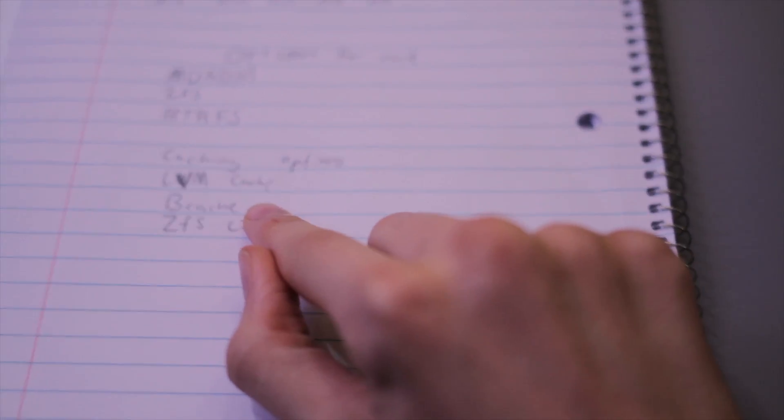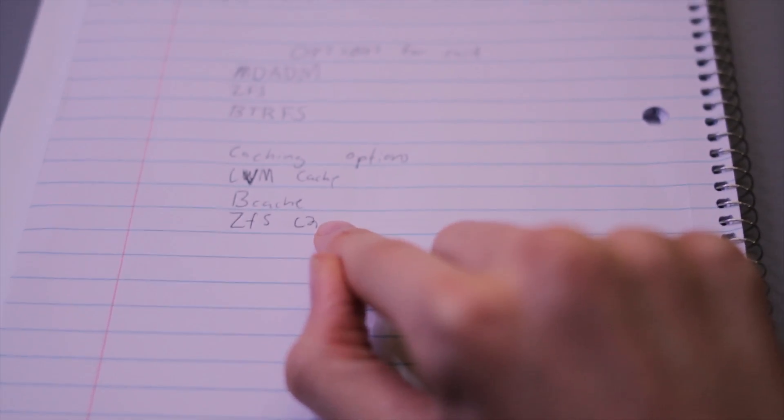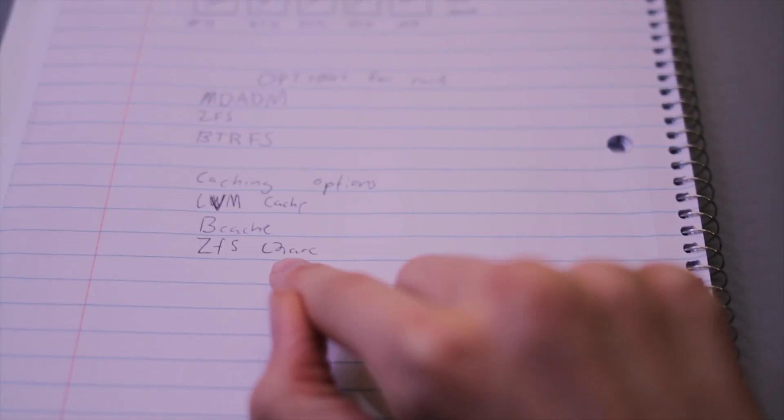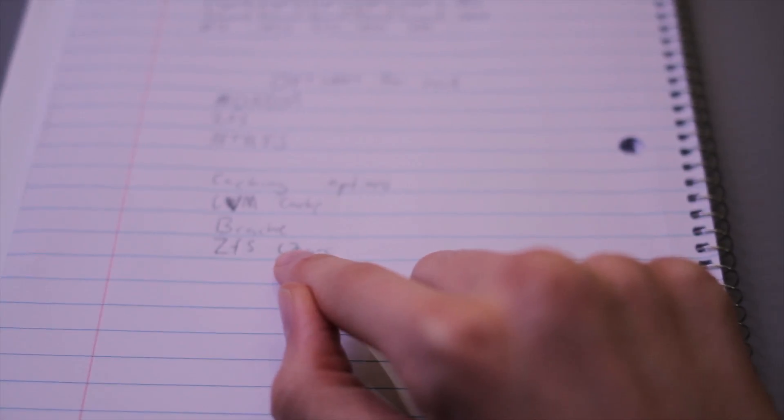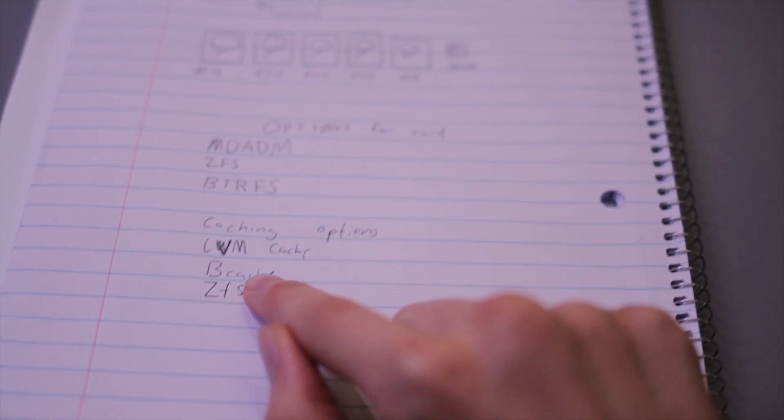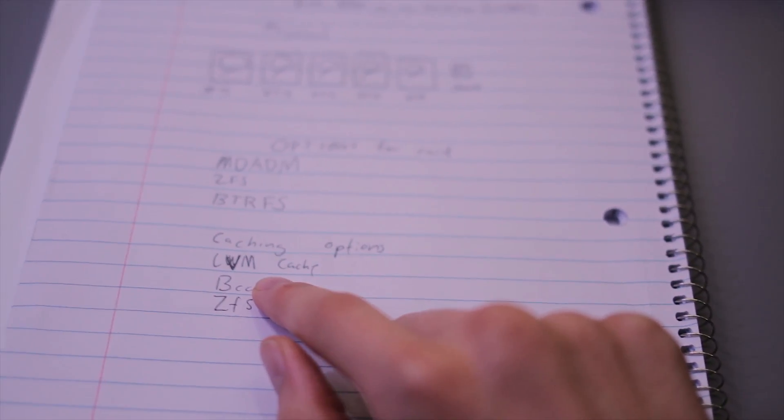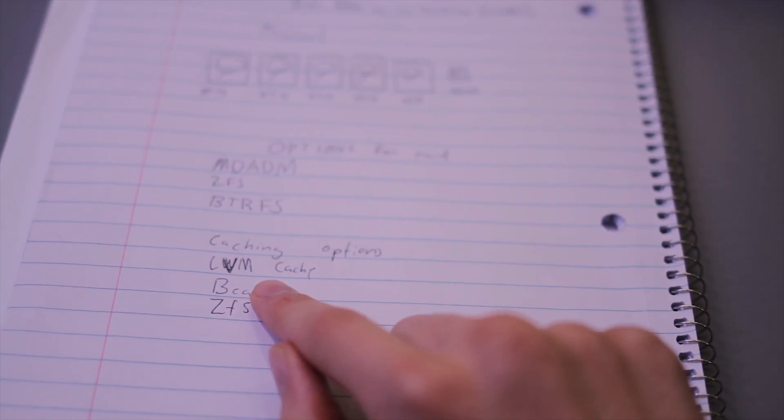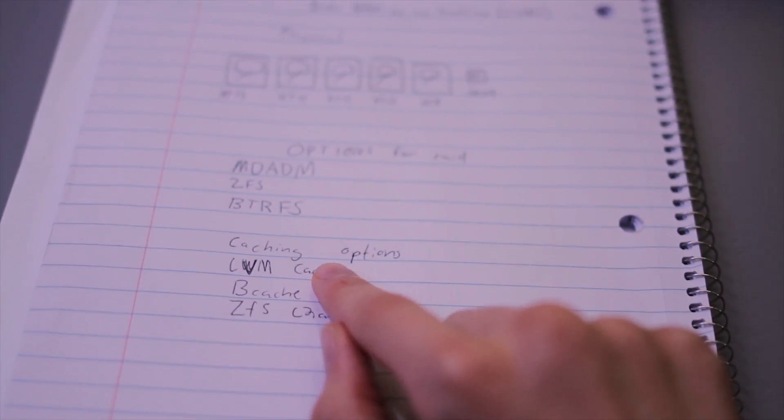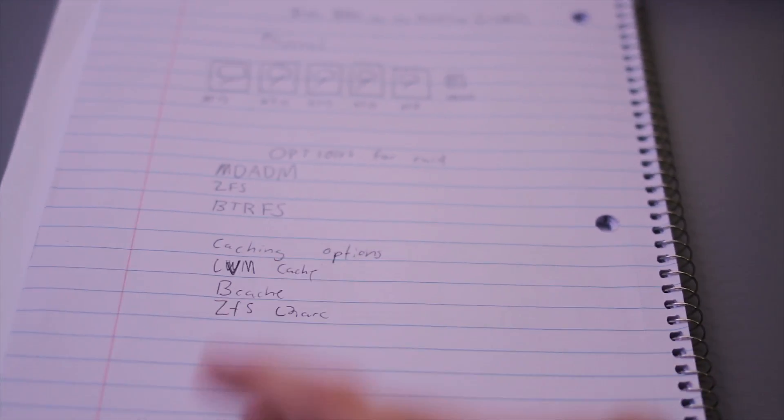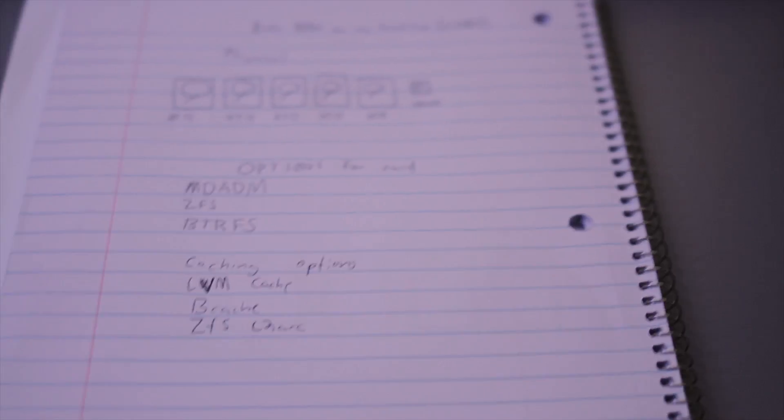So ZFS has a cache called the ZIL which works fine but I wasn't using ZFS so I can't use that. I tried using Bcache but it just seems to result in issues for me. And then LVM has a cache which I tried and can get to work.